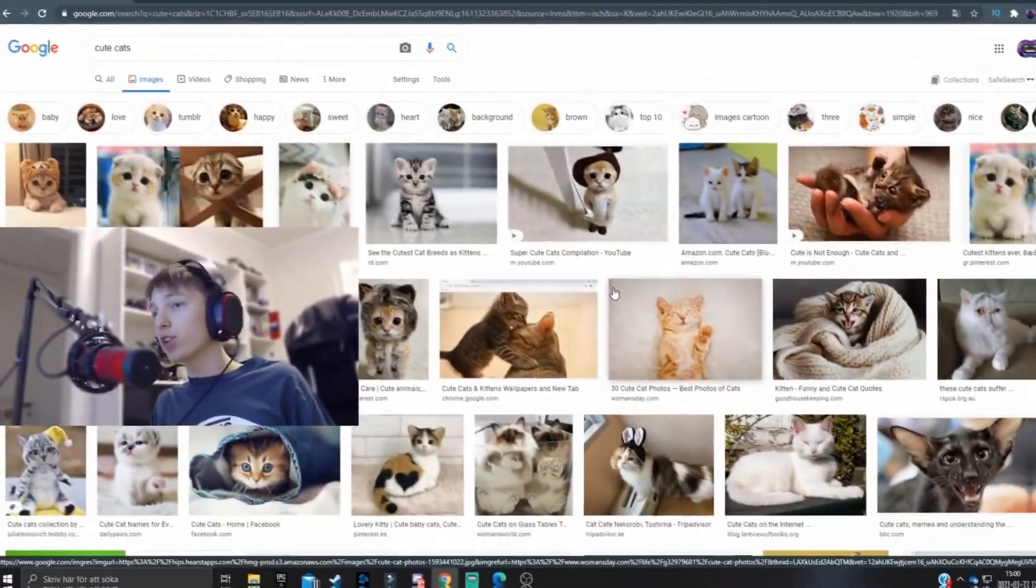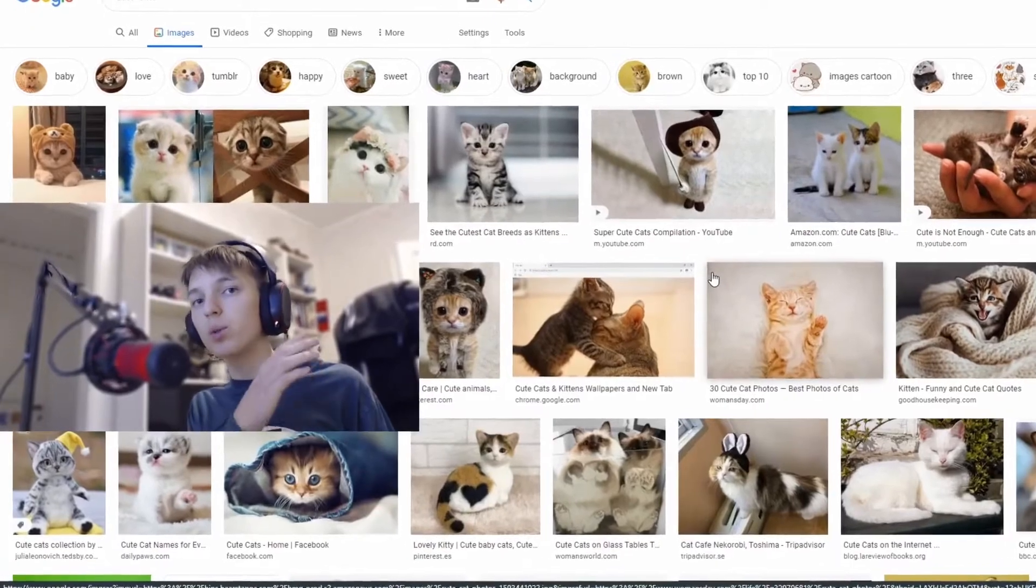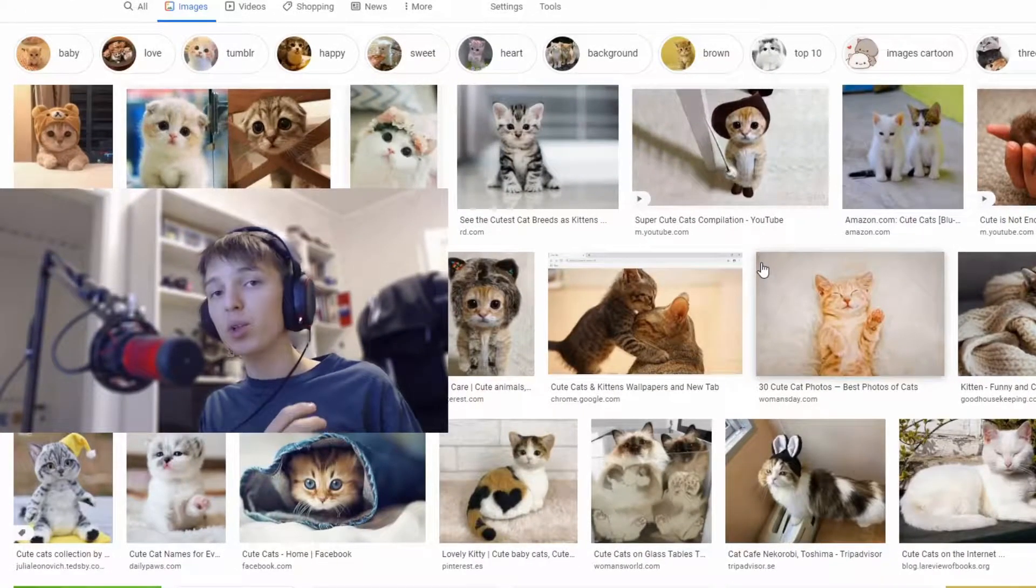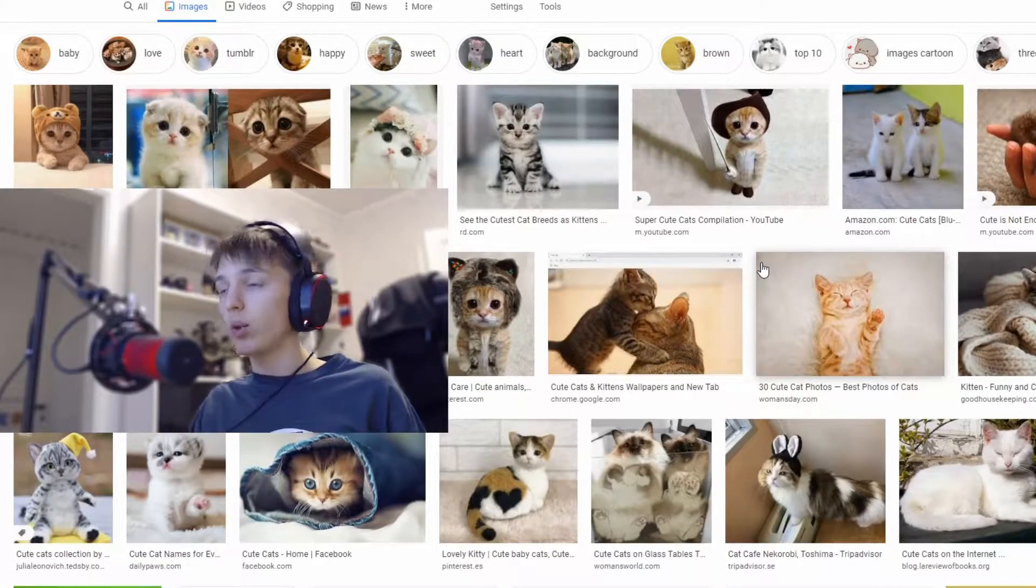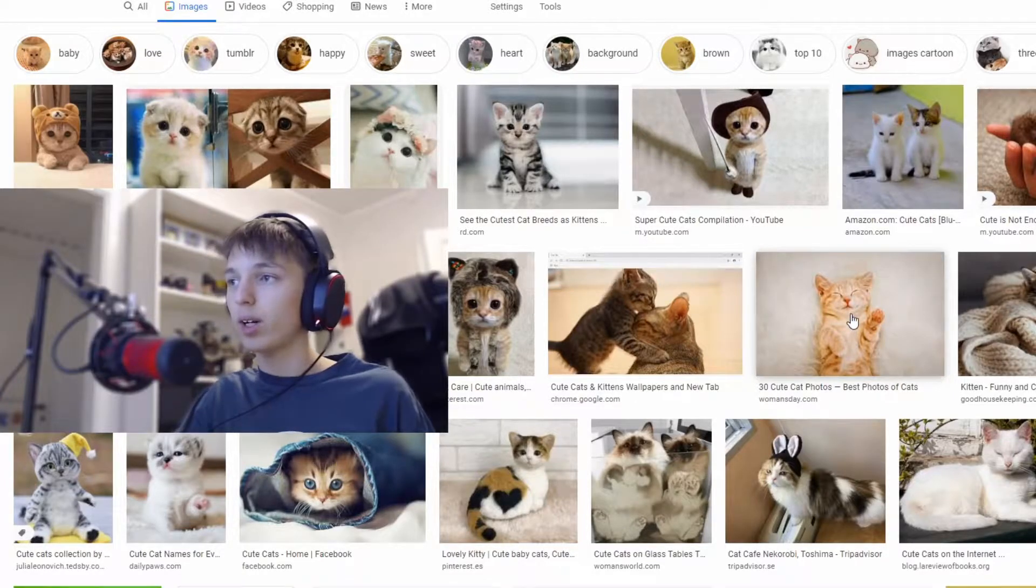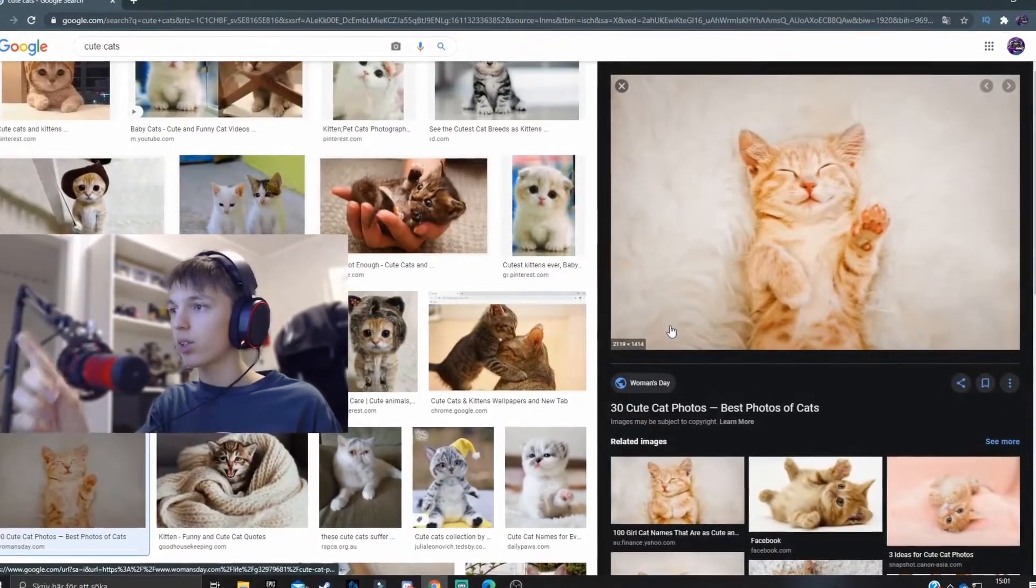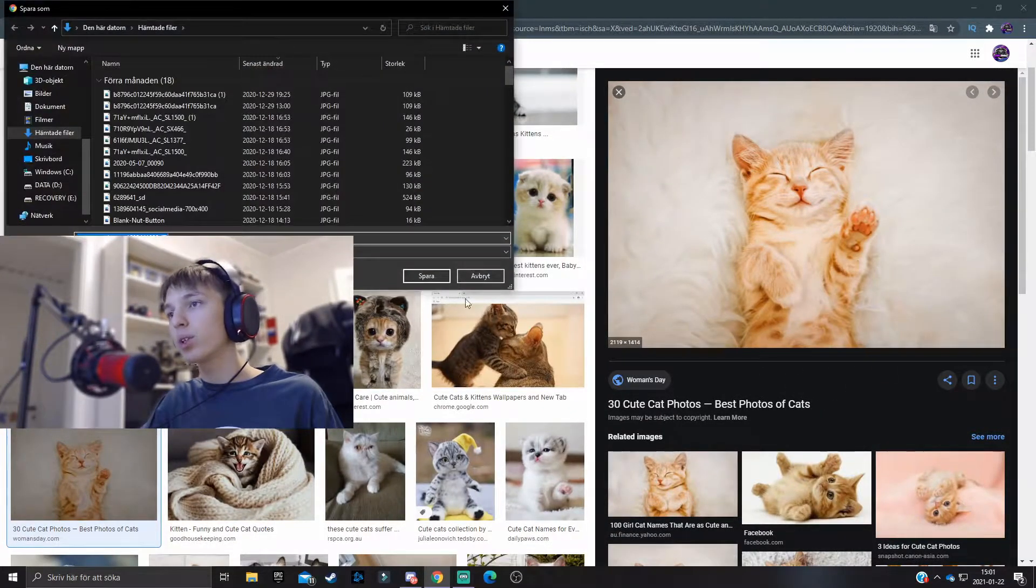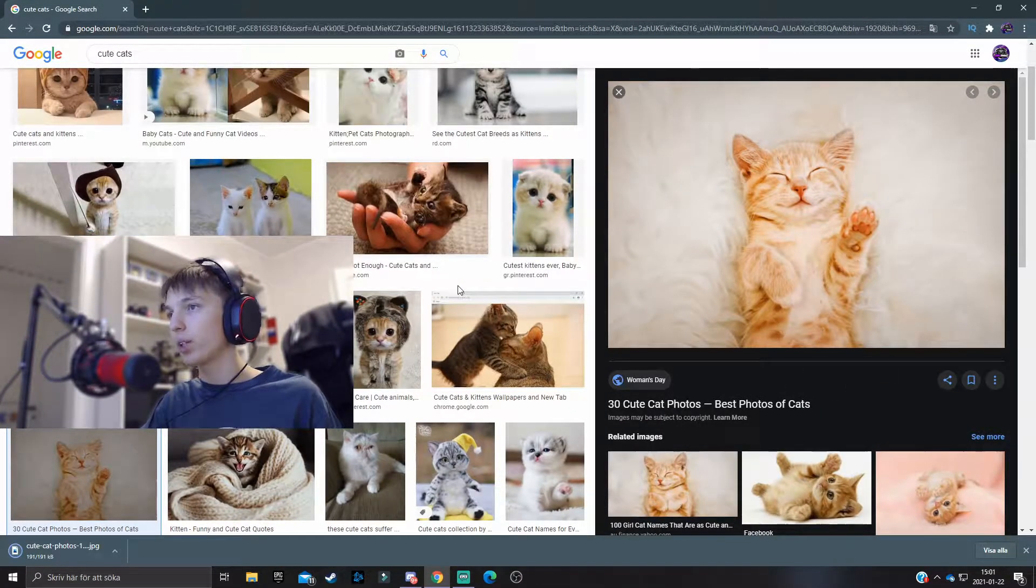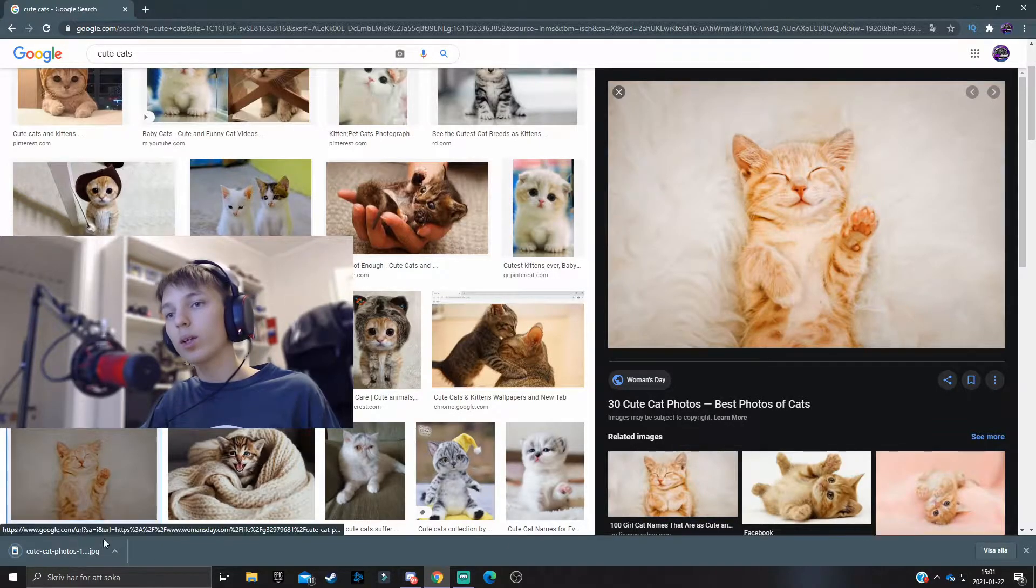All right, so first off you obviously want to download the actual image that you are going to use or that you want to remove the background on. So in this tutorial it is this little cute cat right here. We're just gonna download the image real quick.